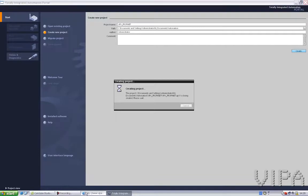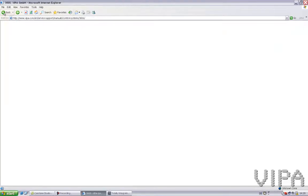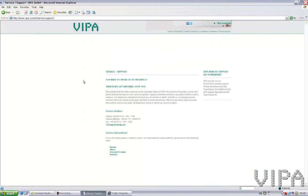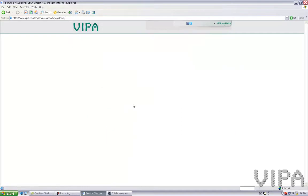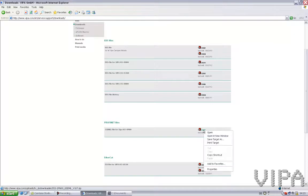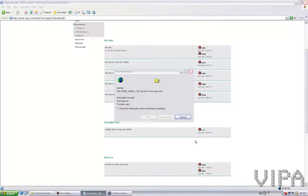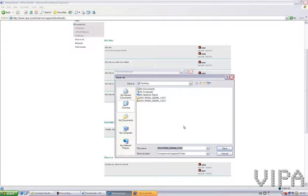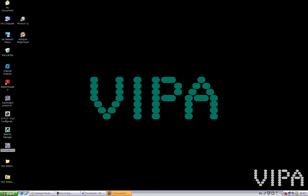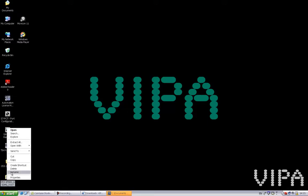Something else I need is the GSD file for my SLIO I/O system. You can find this GSD file on the Vipa Speed home page under Support and then Downloads. Under PROFINET files you can find it right here, so you save this file to your desktop. I've already done it, and then on your desktop you can extract this file to a folder, like I've done here.